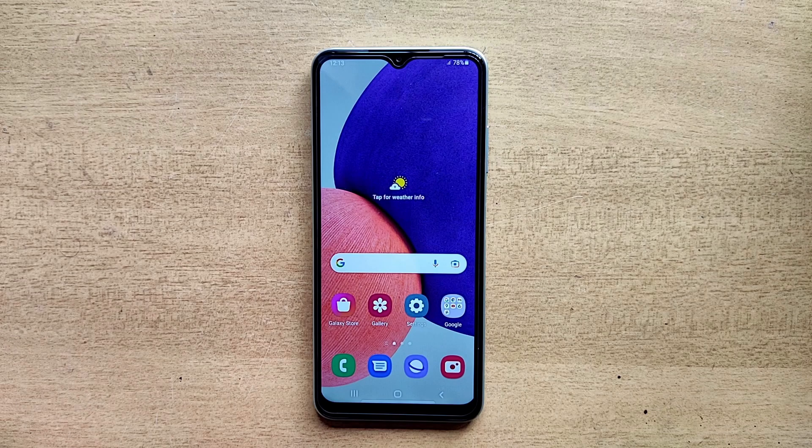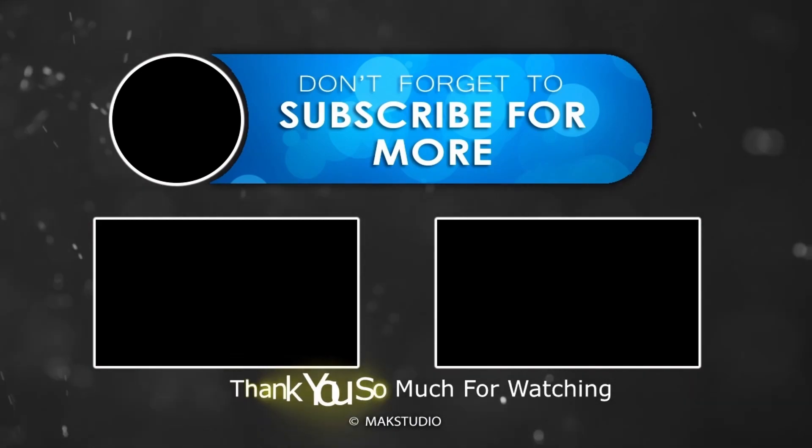And also don't forget to subscribe to my channel for getting more videos. Thank you so much for watching. Have a nice day, bye bye!